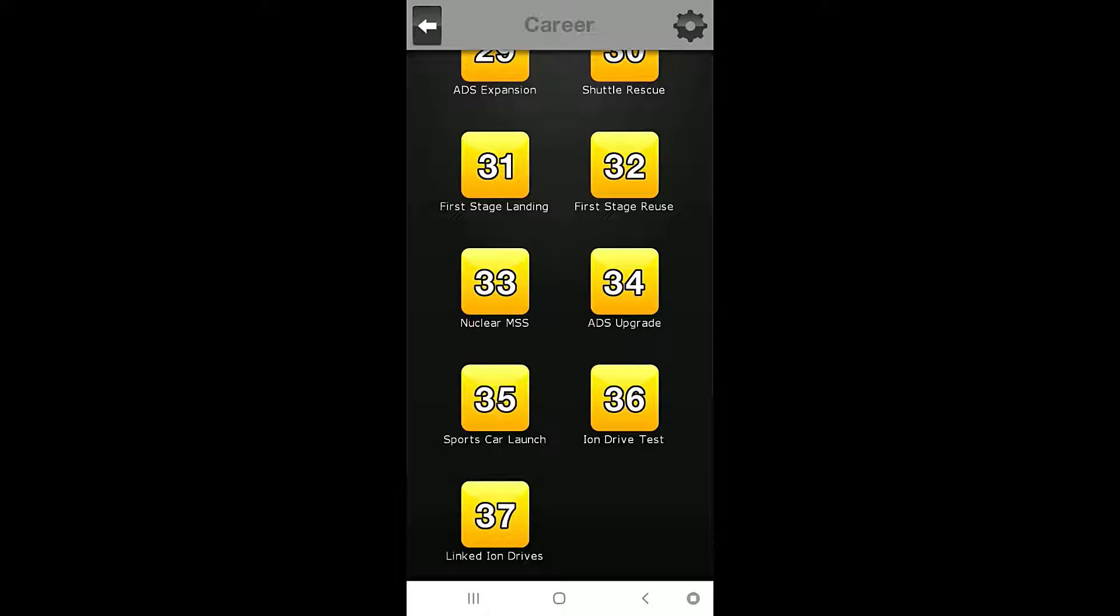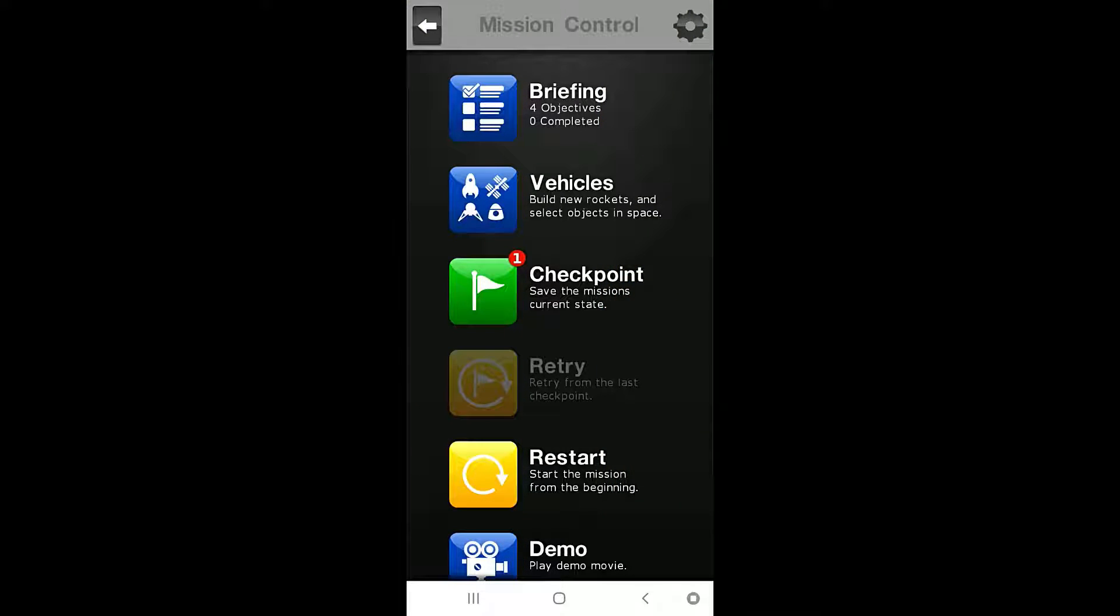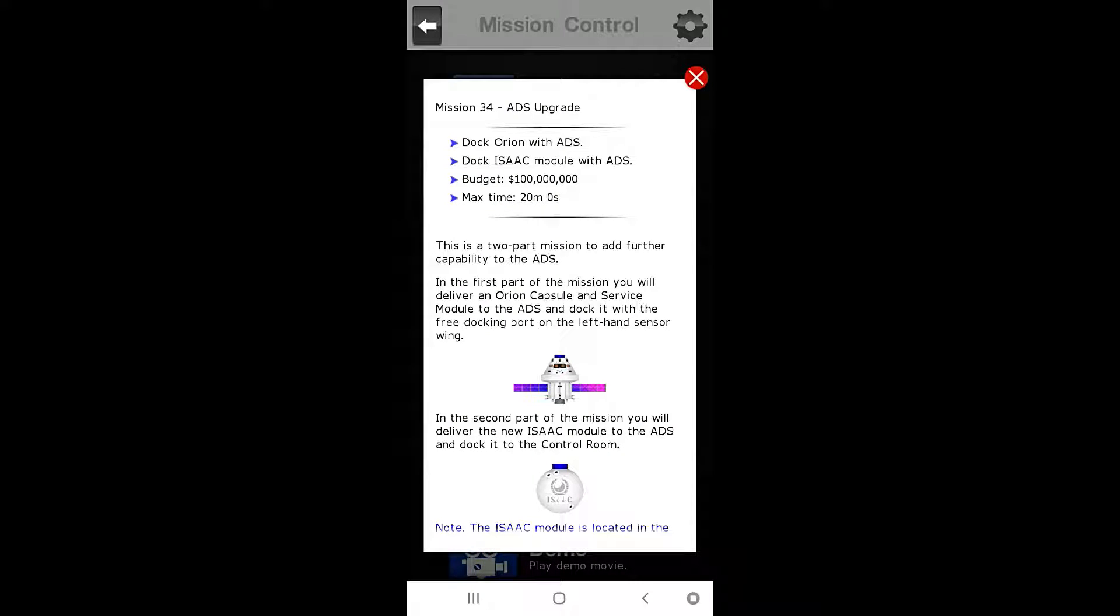Today we are going to be doing mission number 34, which is the ADS upgrade, once again. So let's start with our briefing here. Mission number 34, ADS upgrade. Our objectives are to dock Orion with the ADS, and then dock Isaac module with ADS.